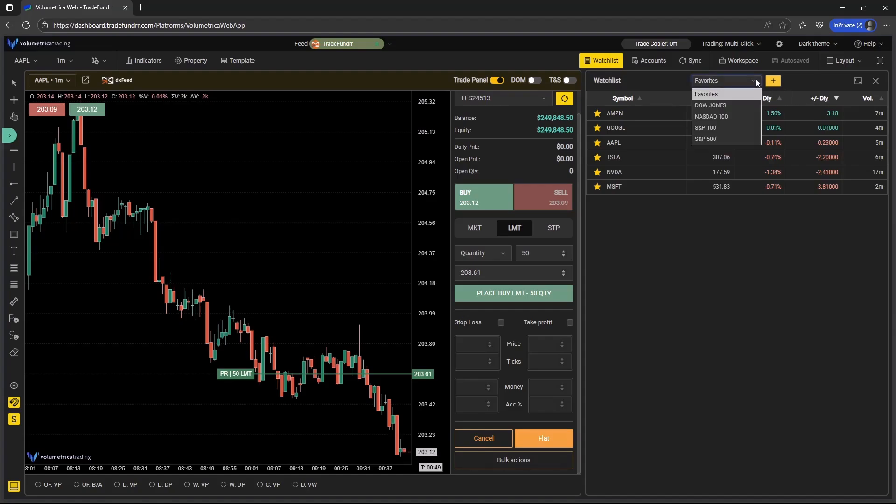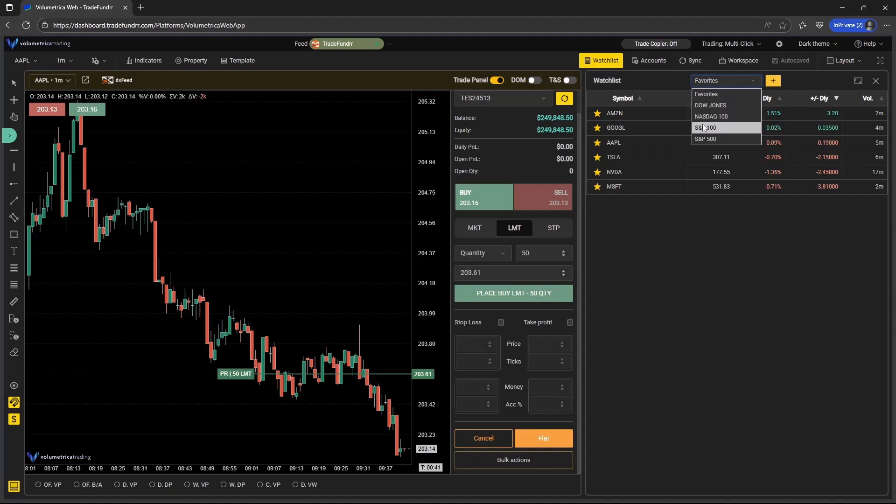There's also going to be pre-built watch lists available. Several of the indices are here: Dow Jones, NASDAQ 100, the S&P 100, S&P 500. So when selected, all of the symbols within those indexes are going to show up. So if you don't want to create your own, these are available for you as well.